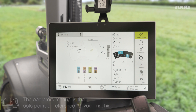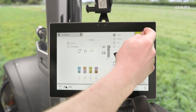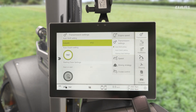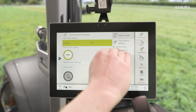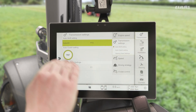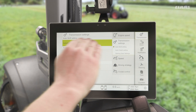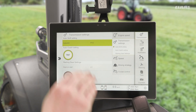So how do we do this? Well, firstly if we pop into our transmission menu on the right hand side of the machine, you'll see that we have a dedicated transmission settings submenu. In here we'll see that we have an auto shifting submenu as part of this.